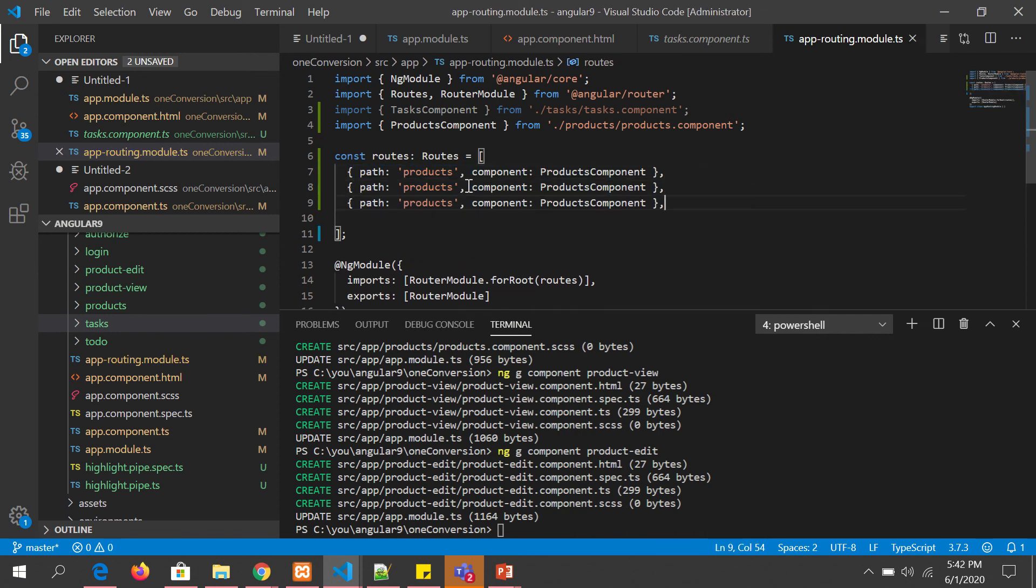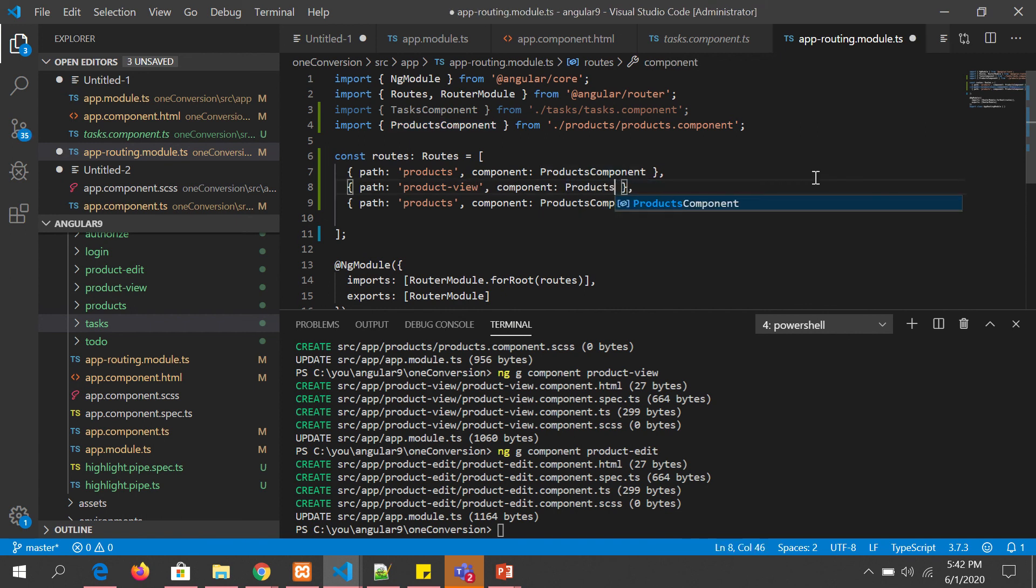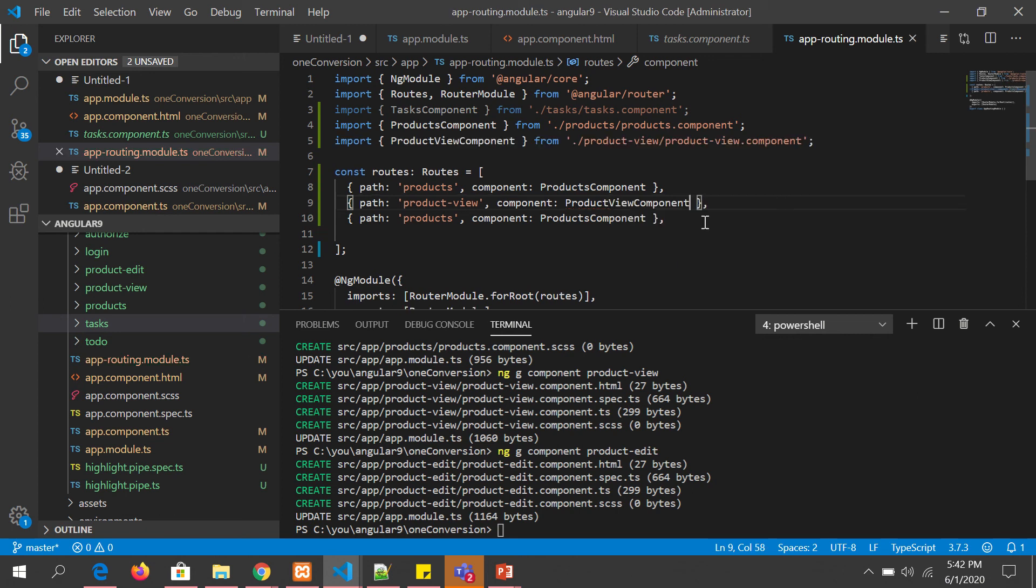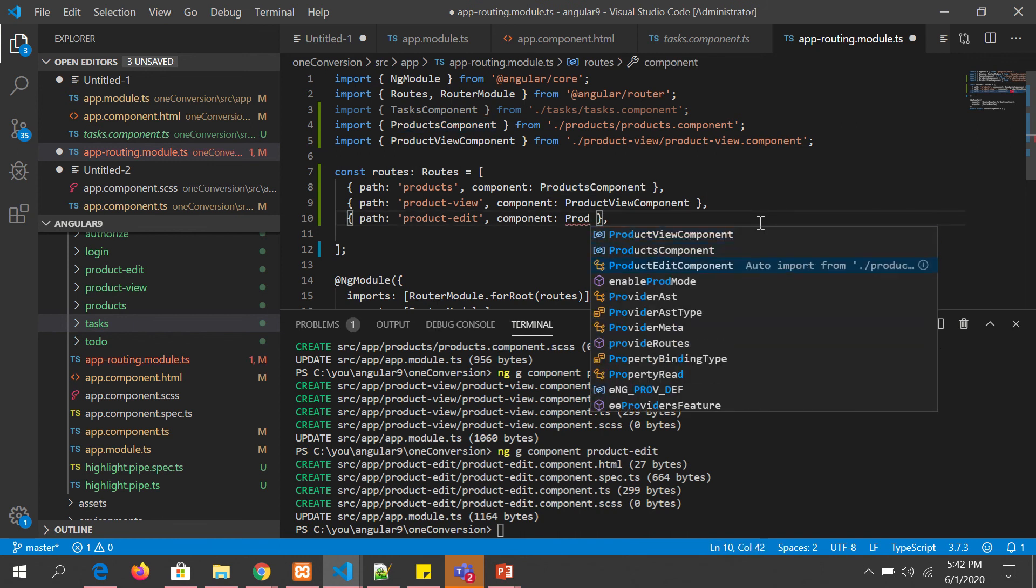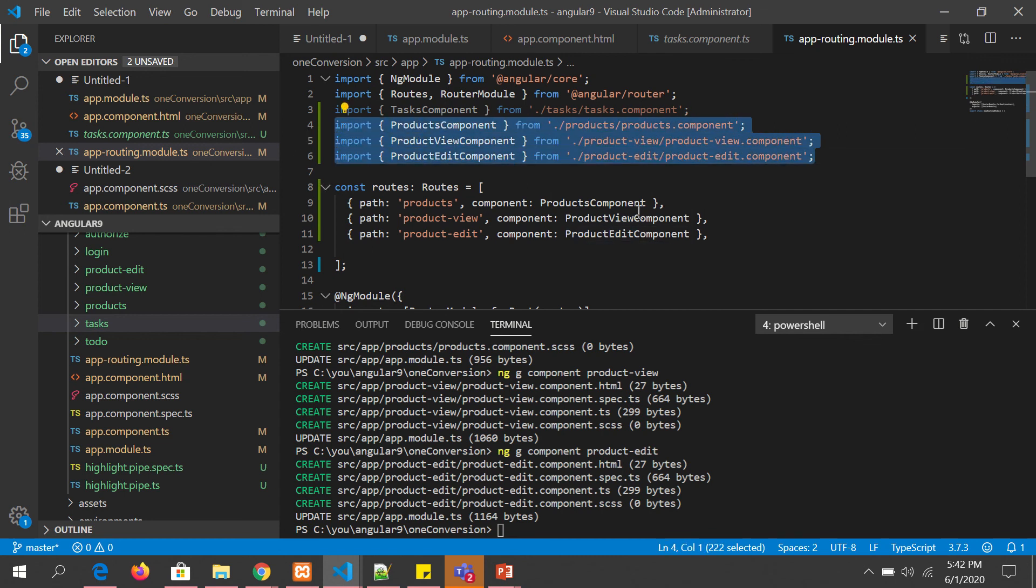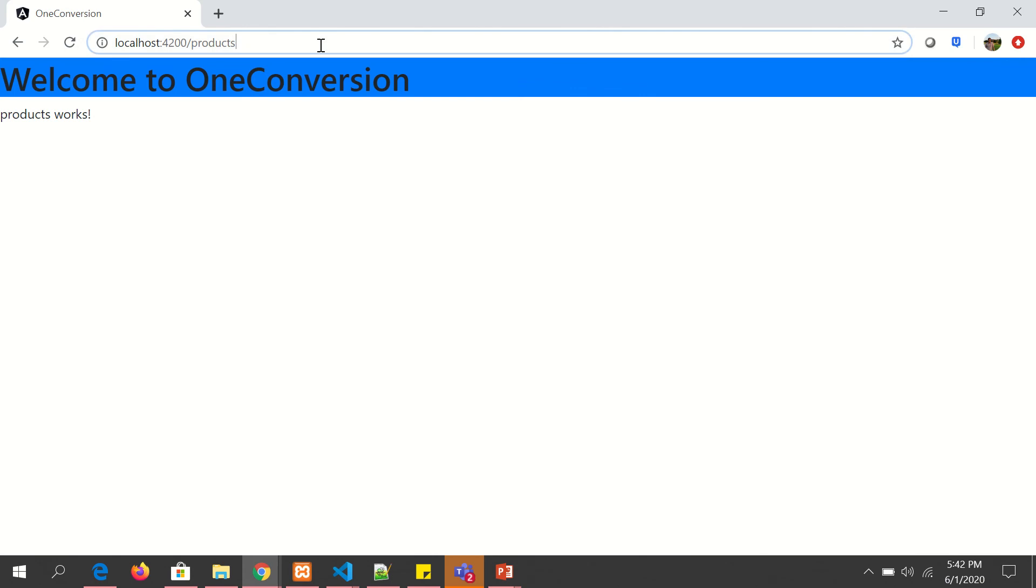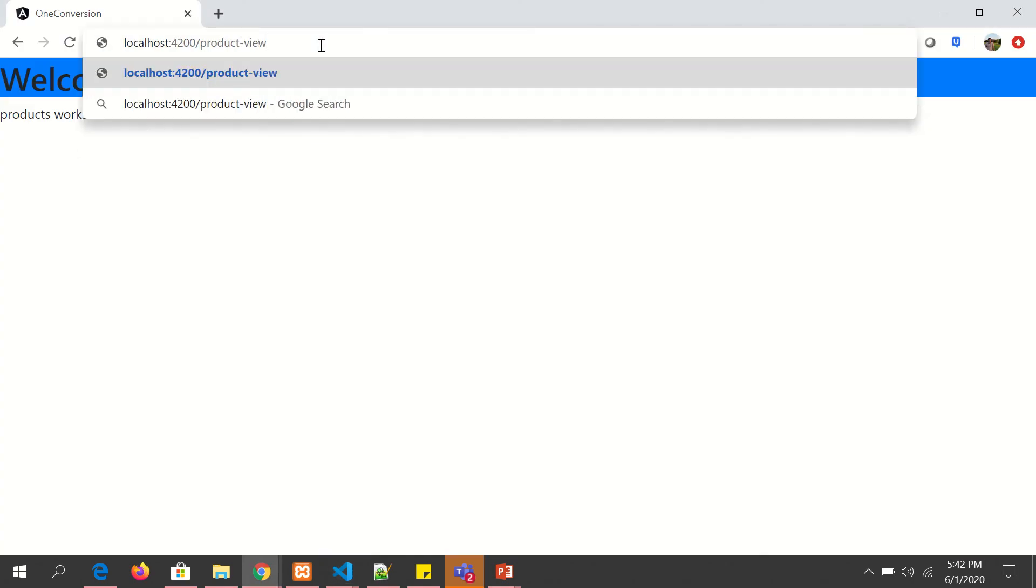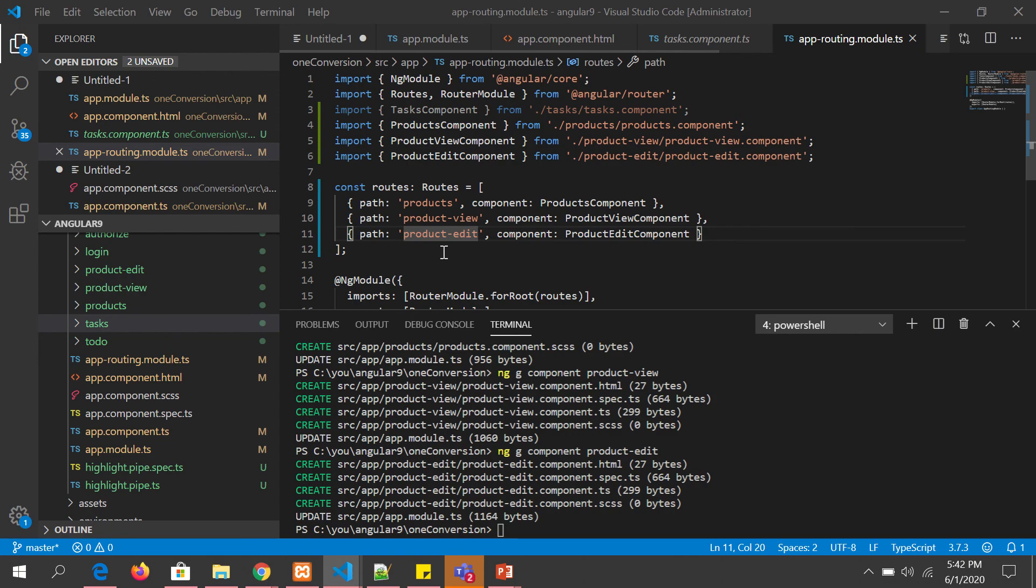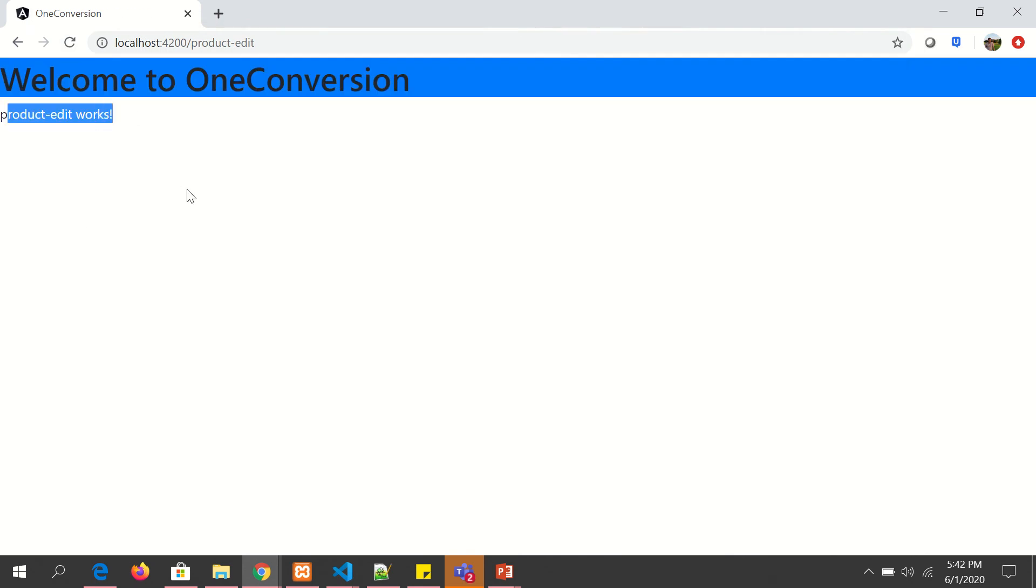Here we will say product-view. Whenever the route is product-view it should point to product-view component. Similarly whenever there is product-edit we should say product-edit component. If you see here the components are auto imported in the editor. If it's not there you need to import it. So now we have three paths: products, product-view, product-edit. Now here I will say product-view. Now you see it says product-view works. Similarly if you change the URL, product-edit works.